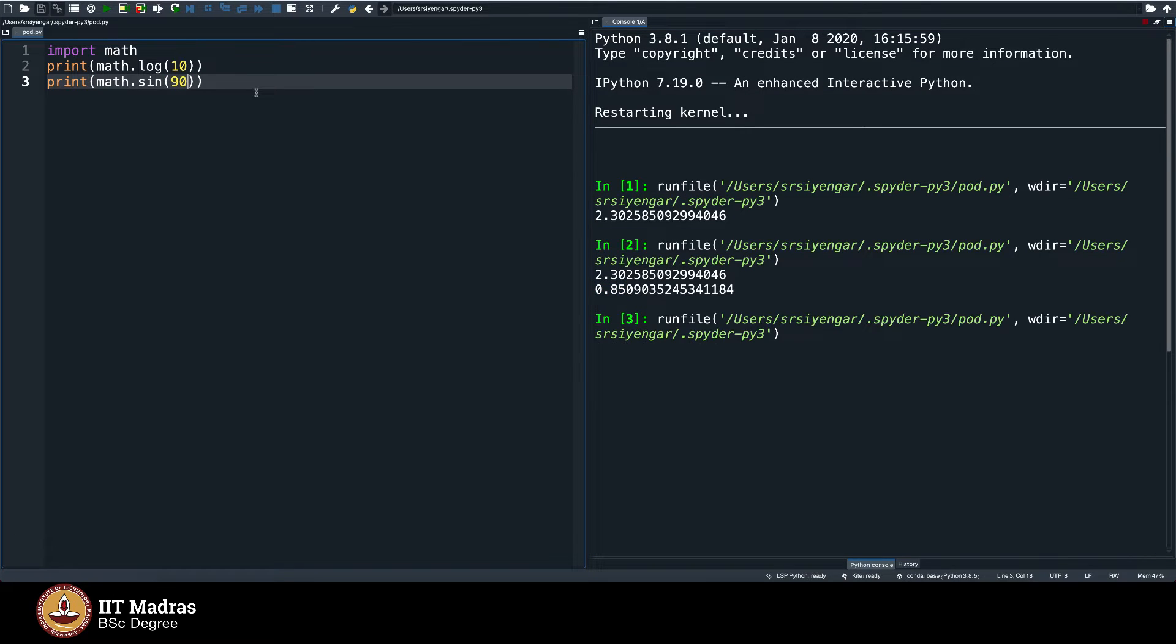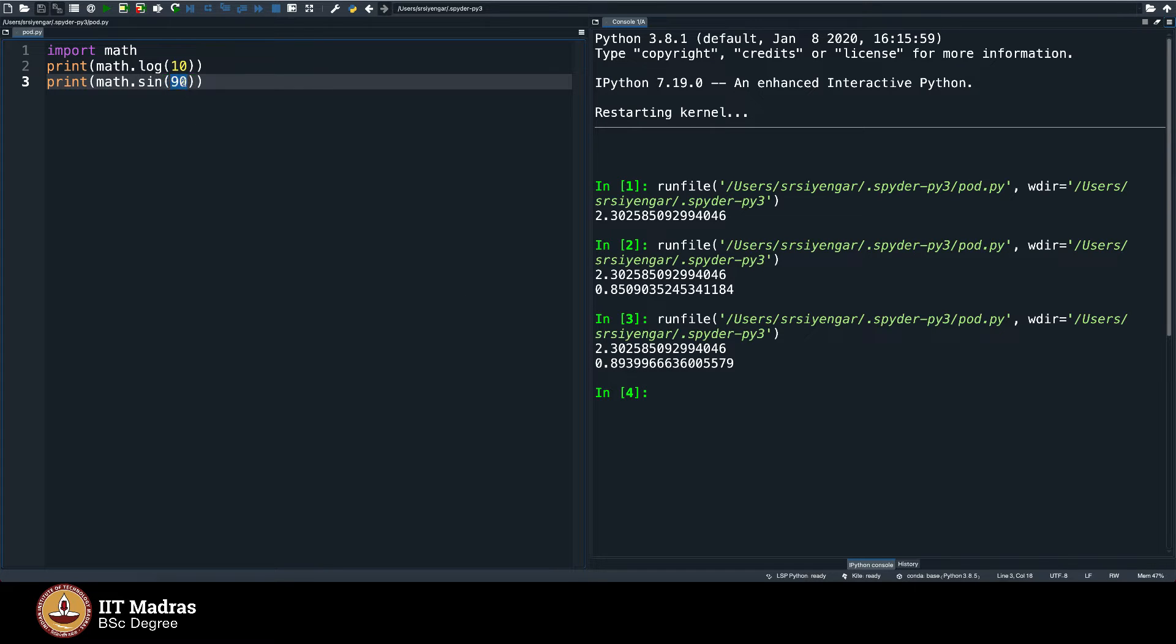If I say sin of 90, it gives me 0.89. This is probably taking in radians and not degrees. Anyways, never mind, let's not break our head much about it.